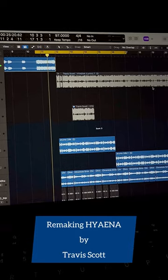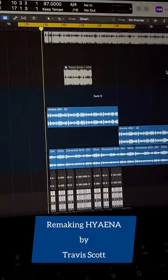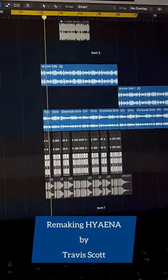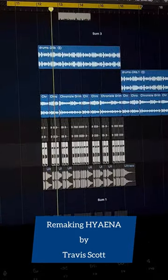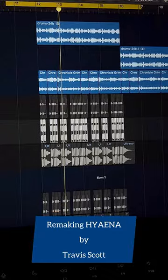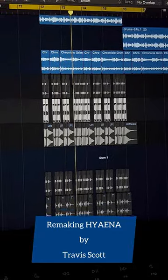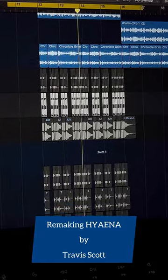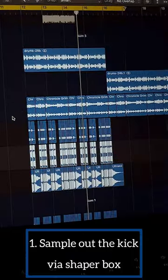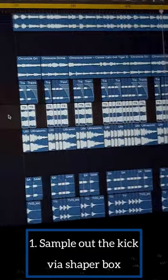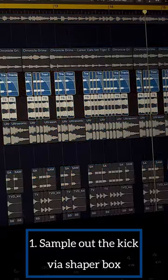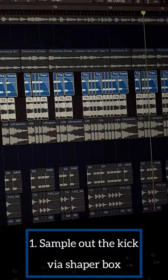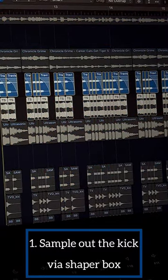Remaking Hyena by Travis Scott. Starting off, I sampled the kick from the original track using Shapabox with some distortion and EQ.